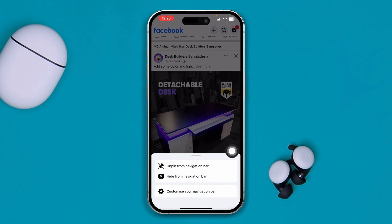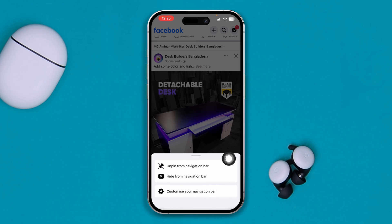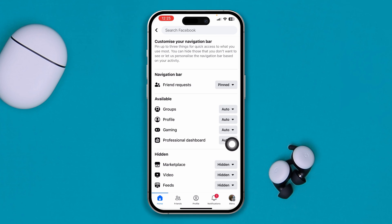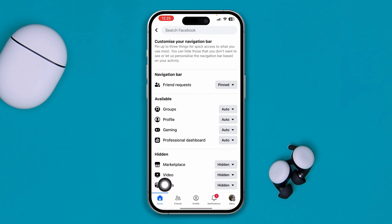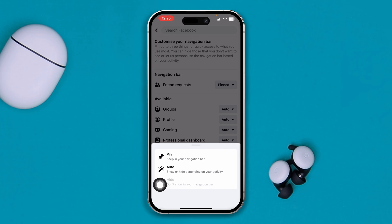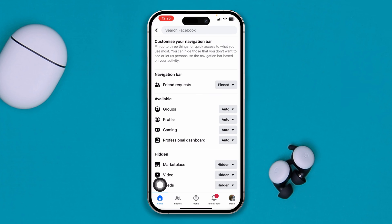And after that, you will see this option called 'Customize your navigation bar.' Select that. And here you're going to find your marketplace. Just select the marketplace here.